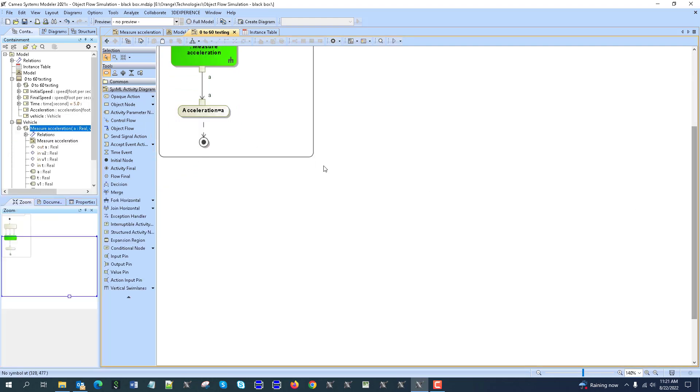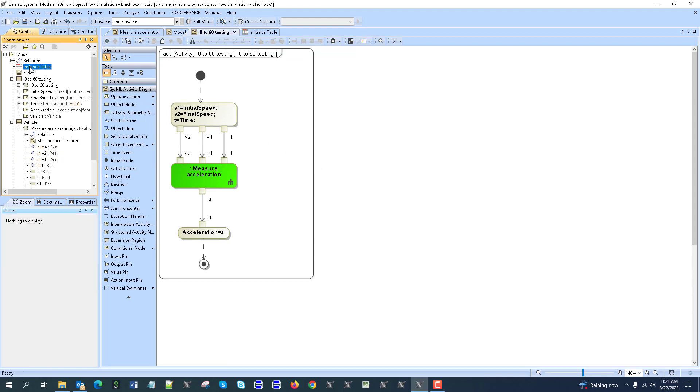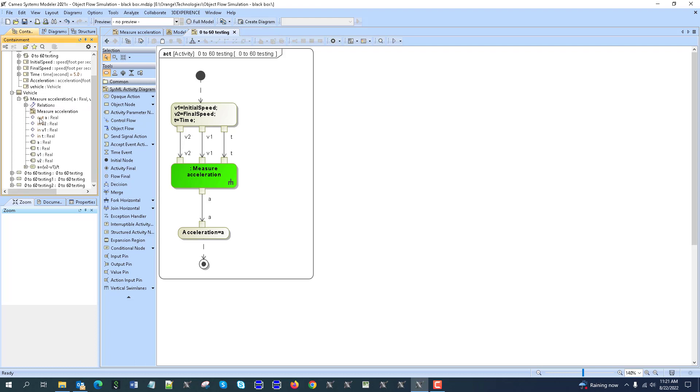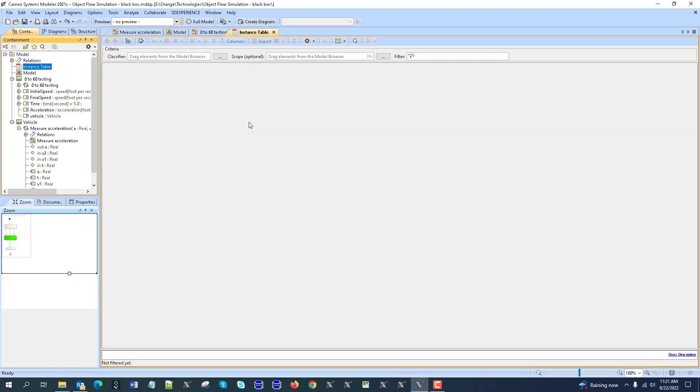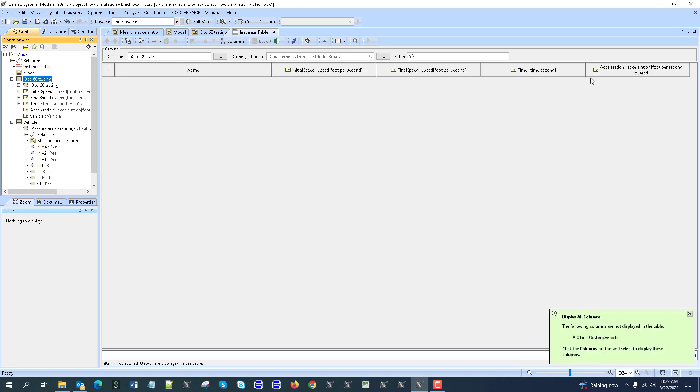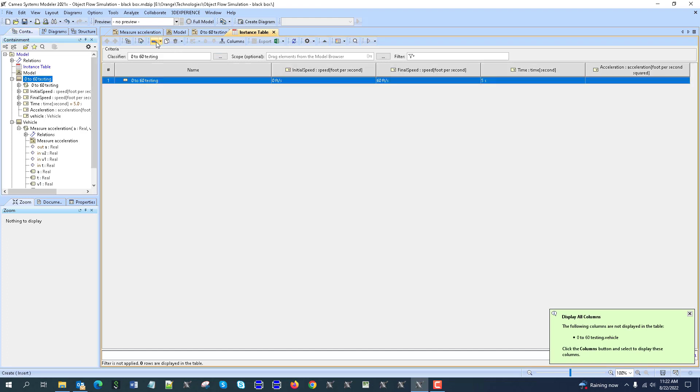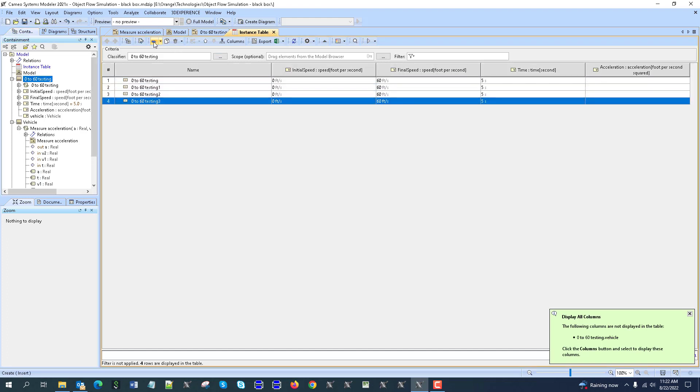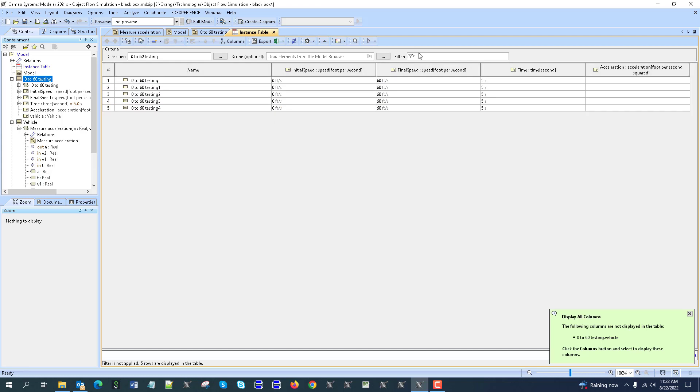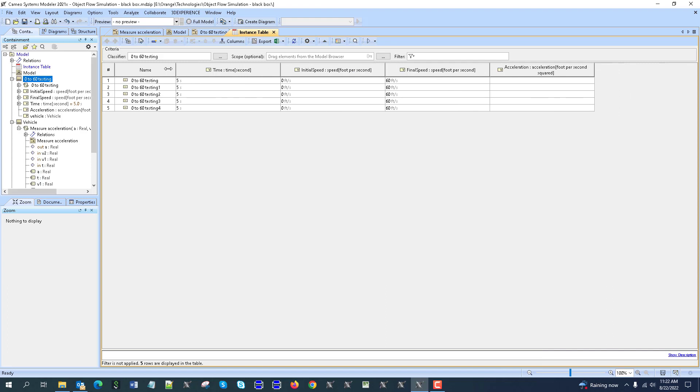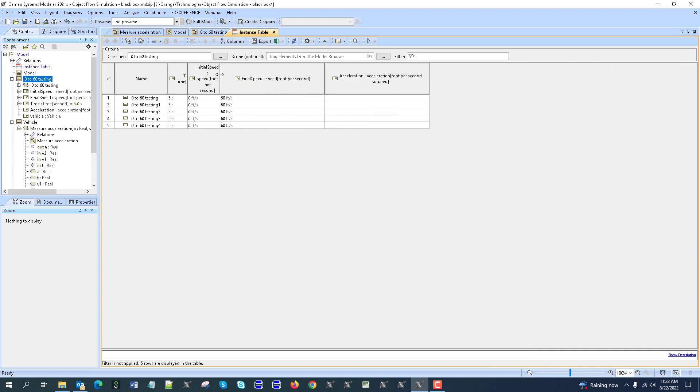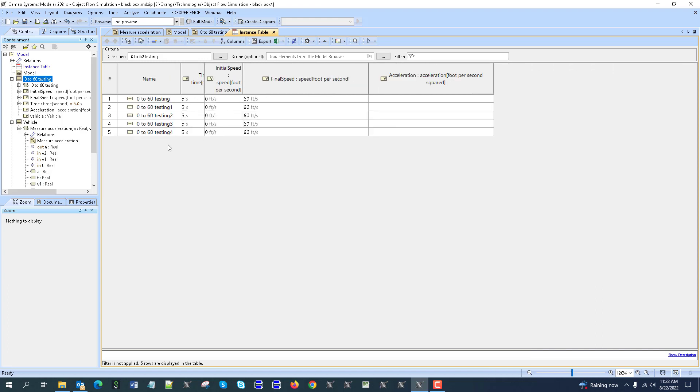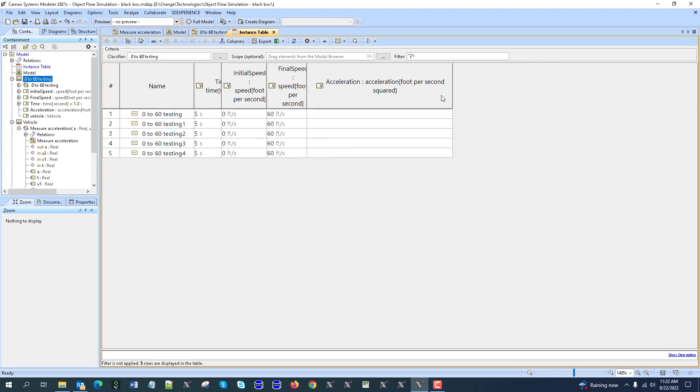We can now use this setup to create multiple configurations. We can use an instance table - let me remove the existing one. Let's create an instance table and choose the testing environment for the table. You see, the columns get filled automatically, and then we create multiple configurations with initial speed, final speed, and then acceleration as a result.